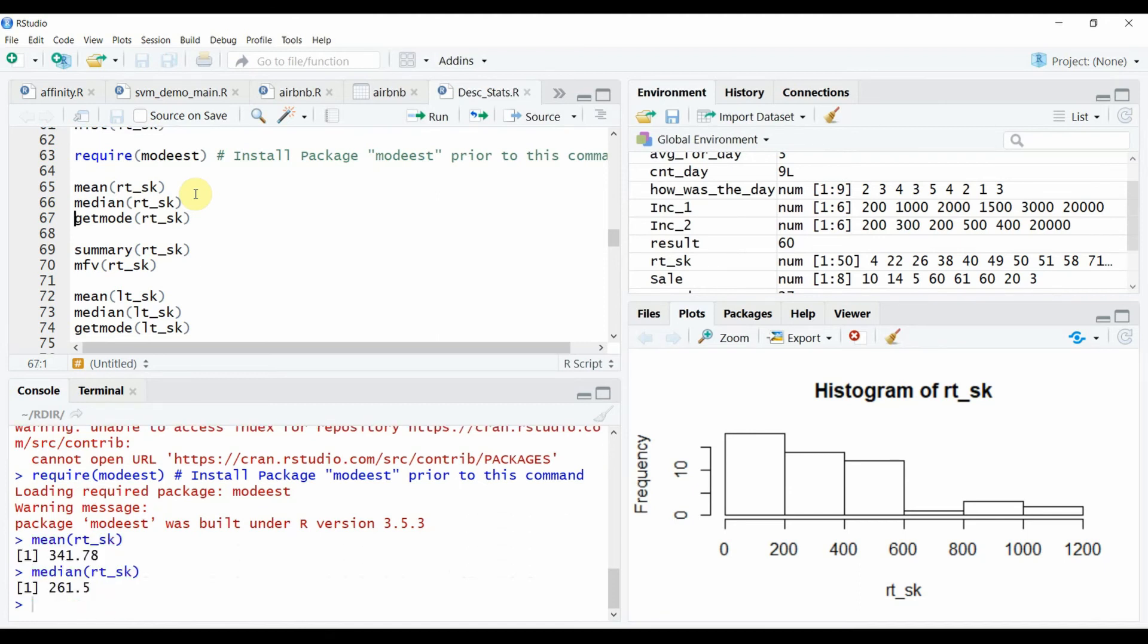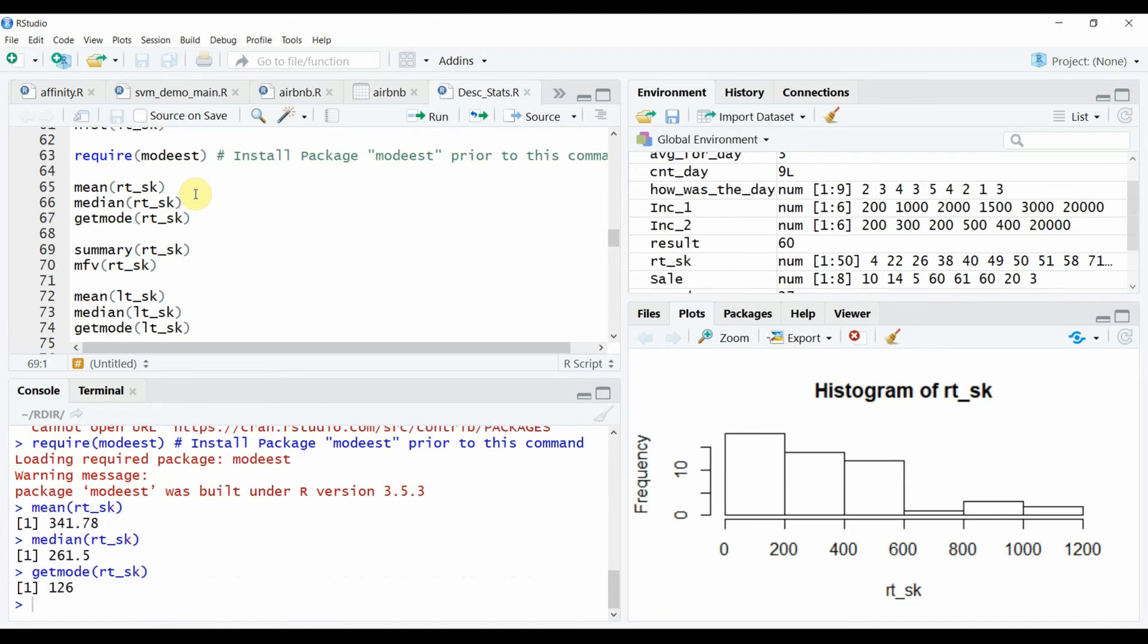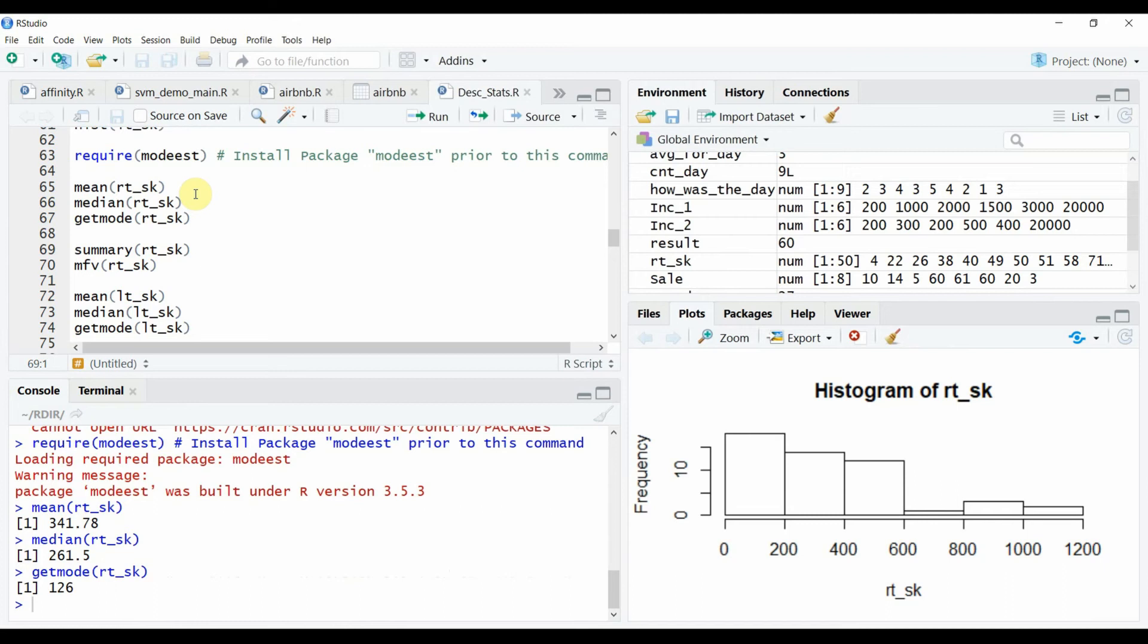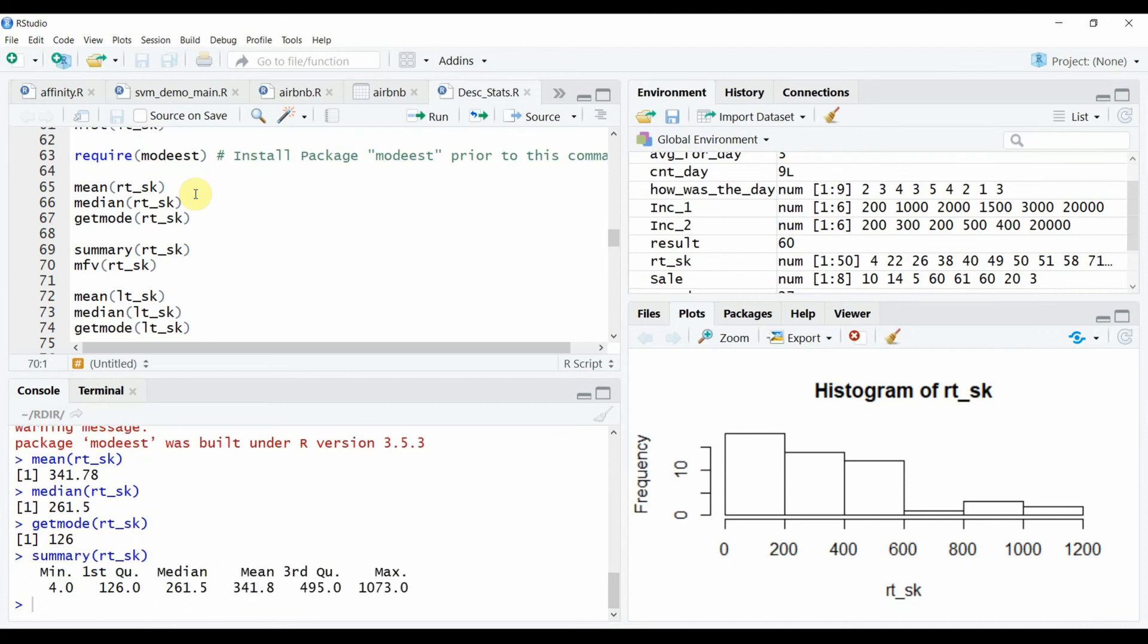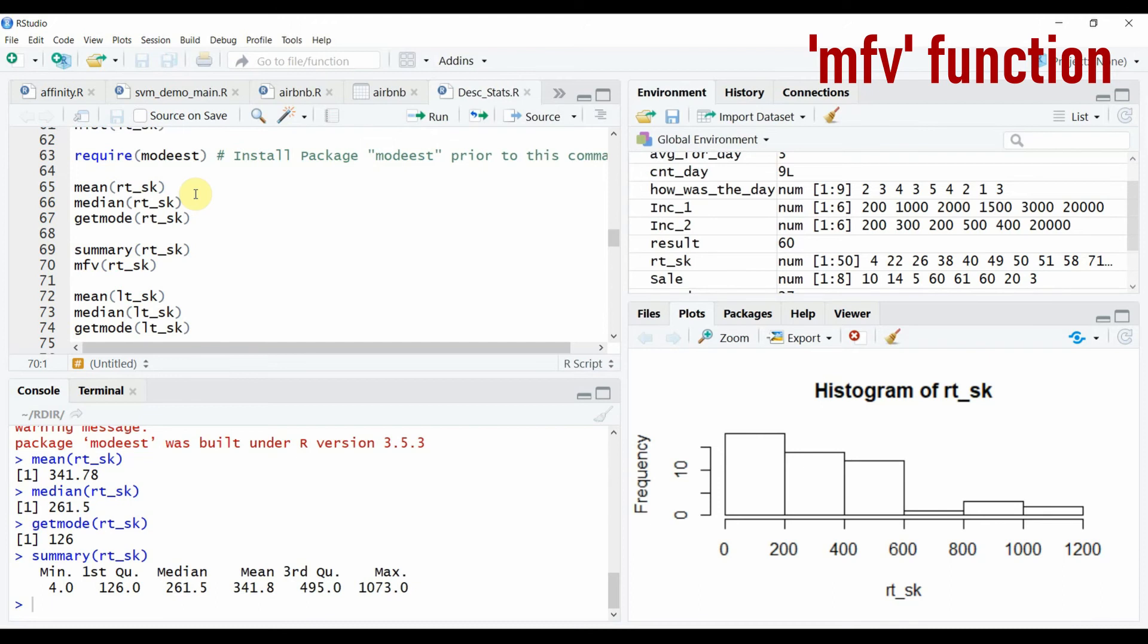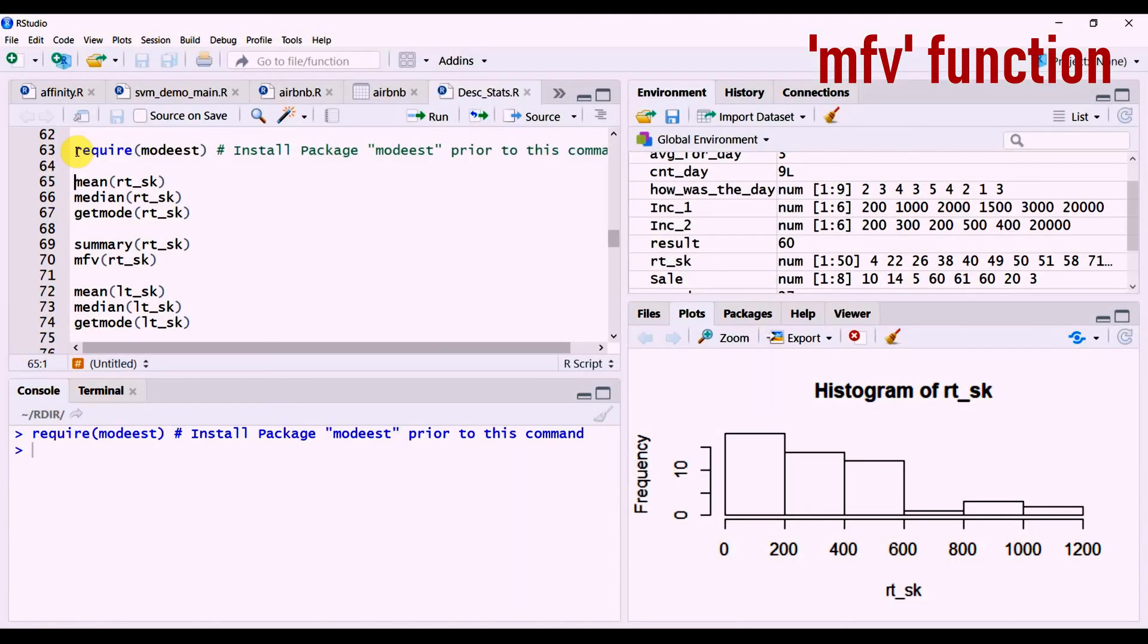Let's run the mean, median and mode again on the RT underscore SK data. So these are the values that we've already obtained using the inbuilt functions in R. We can see the same set of values except the mode being reflected in the summary output.